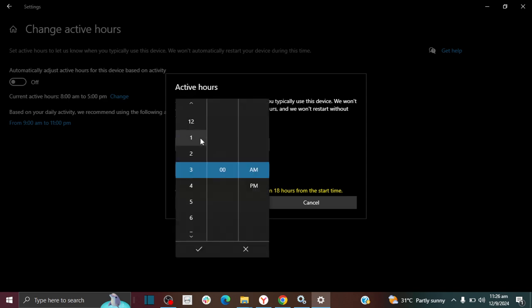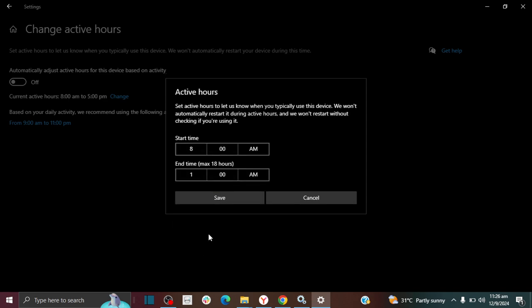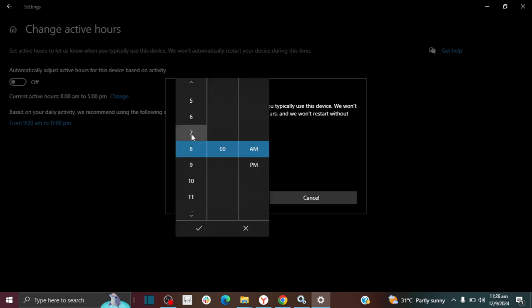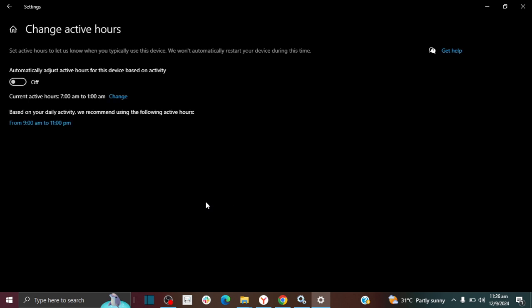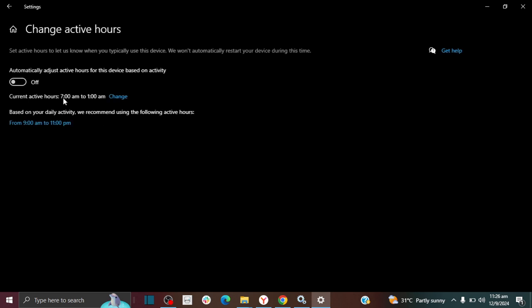I think that's fine. Let's go with this. So now you save it. And now you have changed your active hours. So that's how you change it.